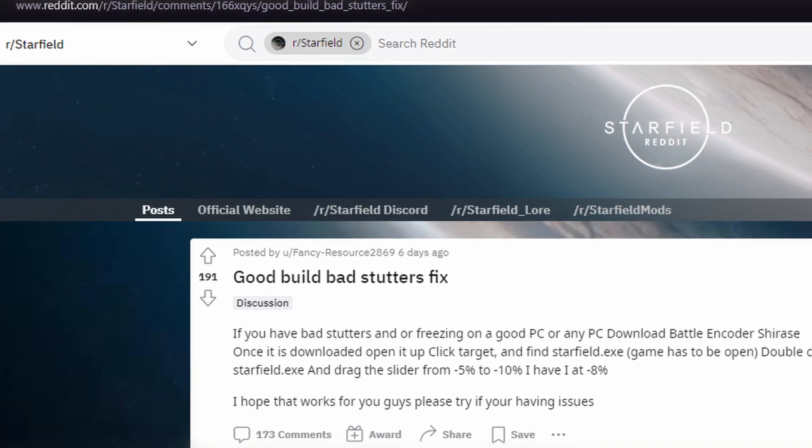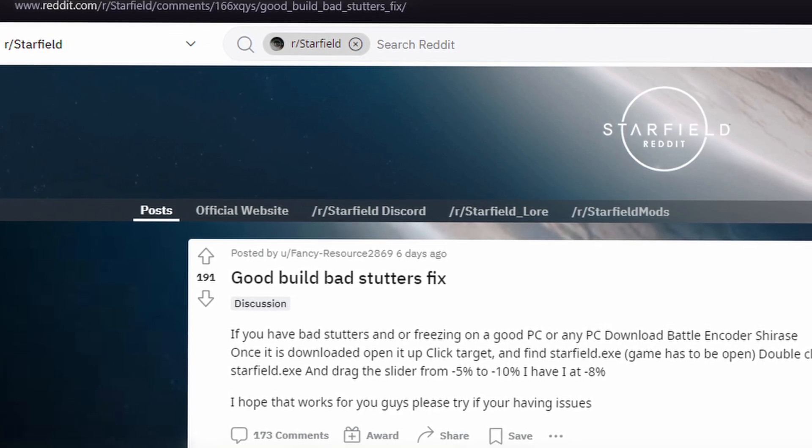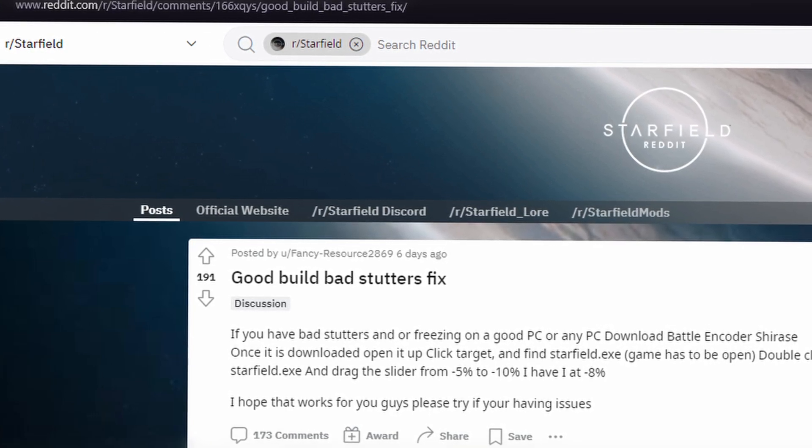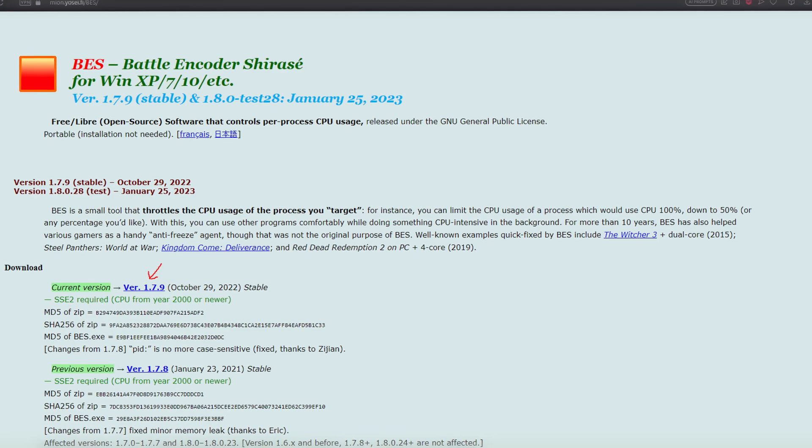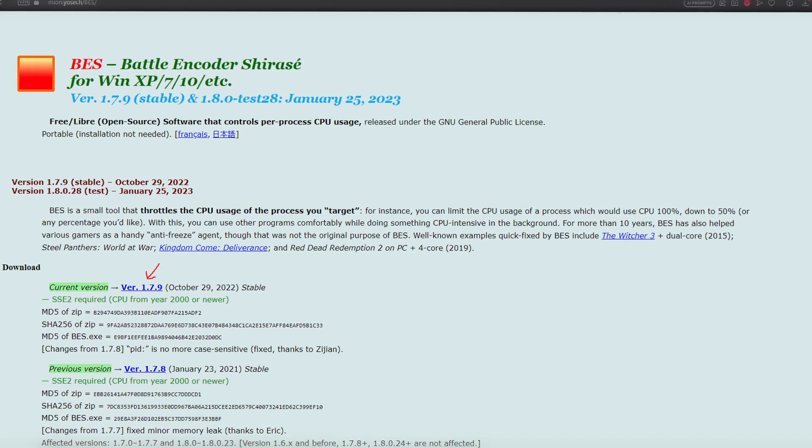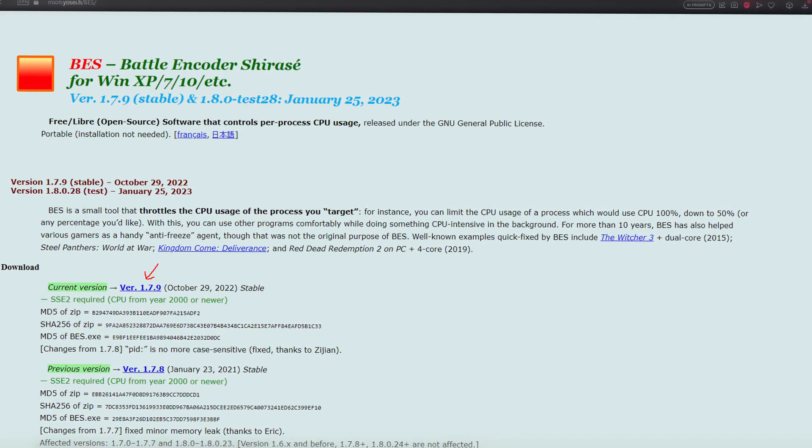This is the guy who found the fix. I'll leave a link in the description. Download this application - I'll leave a link in the description.